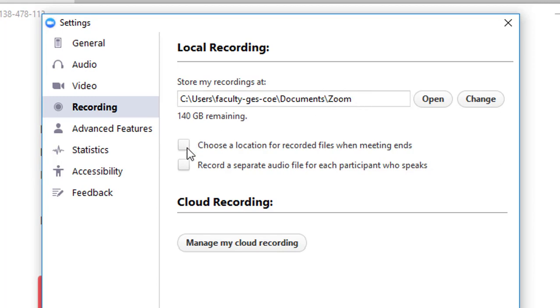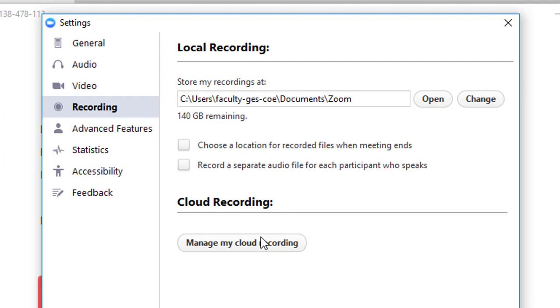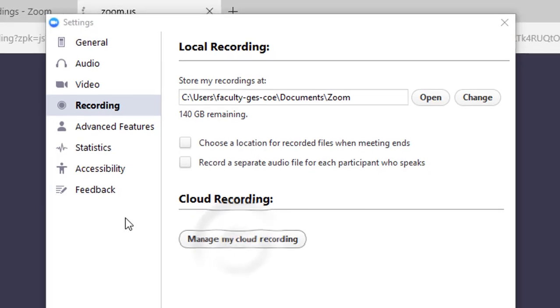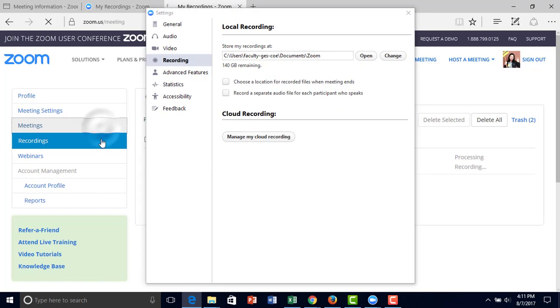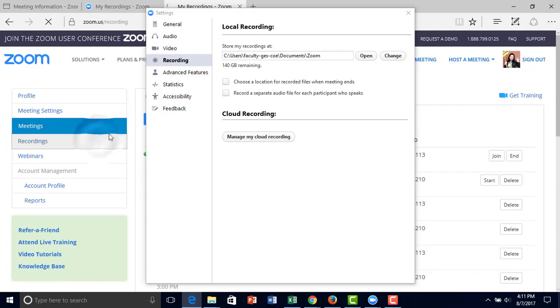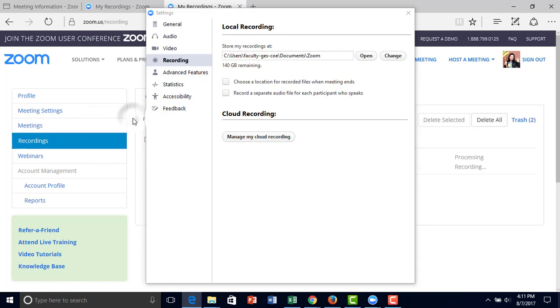You have the option to choose a location for the recorded files when the meeting ends, and also to record a separate audio file for each participant who speaks. Right here, you can manage your cloud settings, which opens up the website.